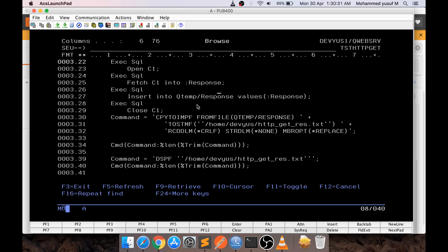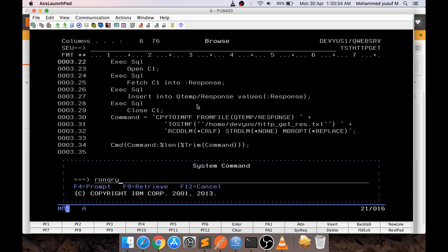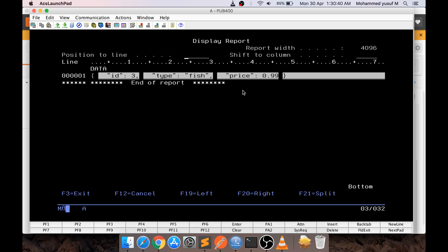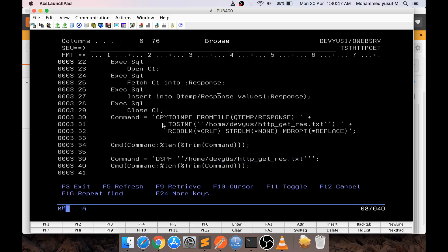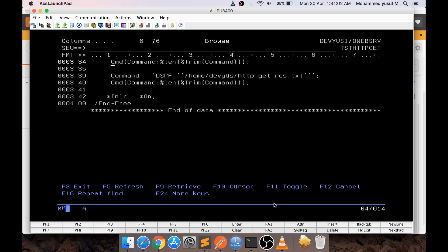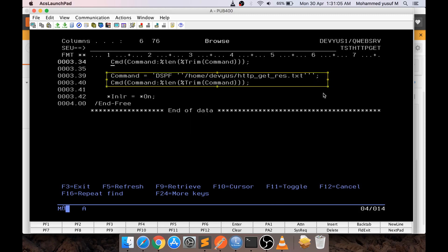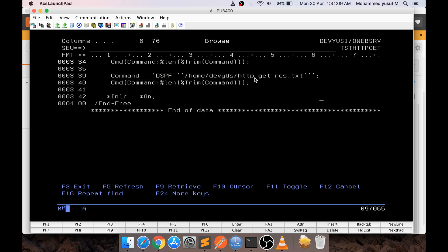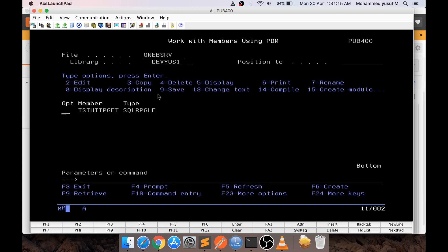Since we just ran the program, the QTEMP response table should be available. If I go Shift+F9 and run query on QTEMP.RESPONSE, you can see the data is there — I'll explain why it looks that way shortly. Once the data is in QTEMP, I use CPYTOSTMF to convert the PF data into an IFS folder. Then I execute a display file command to show us the IFS file where we received it.